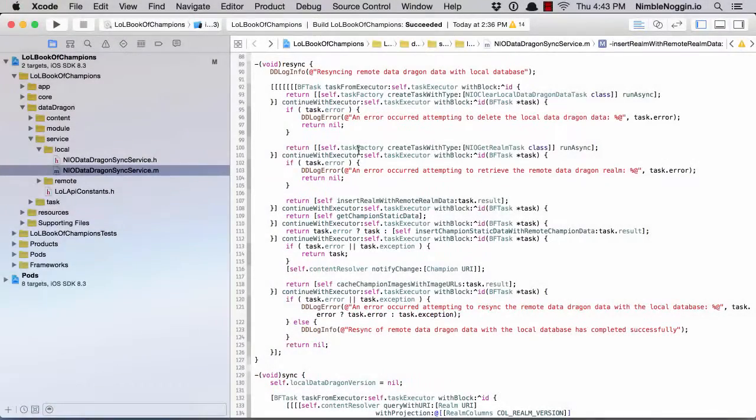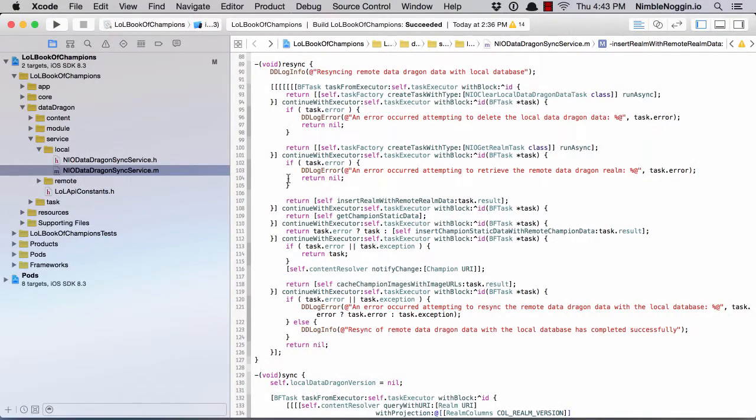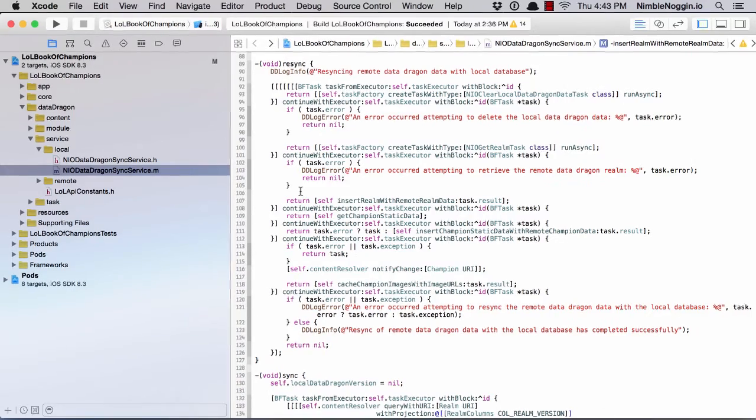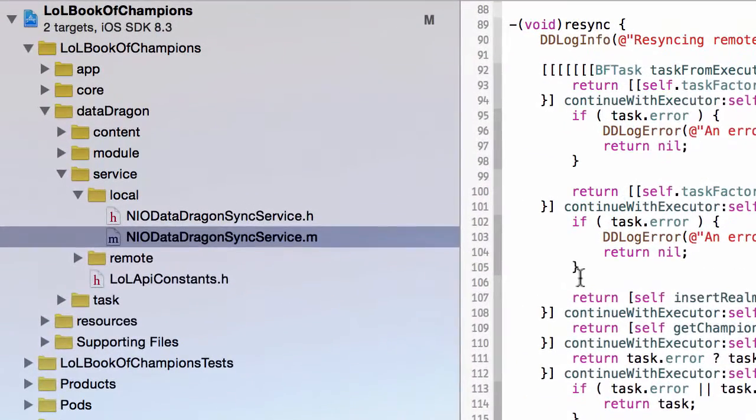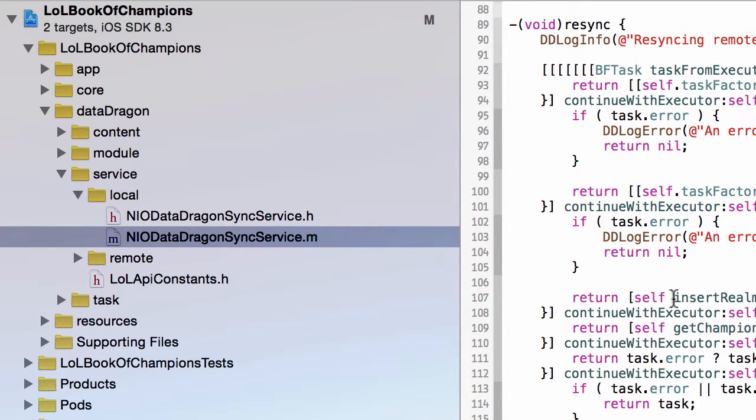In this video, I'm going to show you how I retrieve data from a remote REST endpoint that returns JSON data and take that data and insert it into a SQLite database.